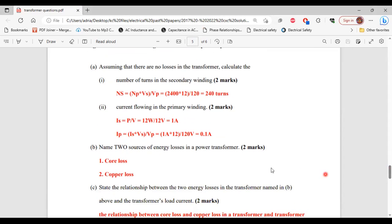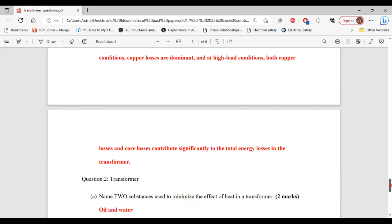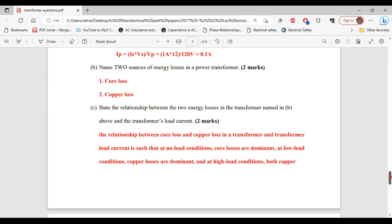For part B, name two sources of energy losses in a poor transformer. The two sources are copper loss and core loss. For part C, state the relationship between these two energy losses and the transformer's load current. At no-load conditions, core losses are dominant. At low-load conditions, copper losses are dominant. At high-load conditions, both copper losses and core losses contribute significantly to the total energy losses.